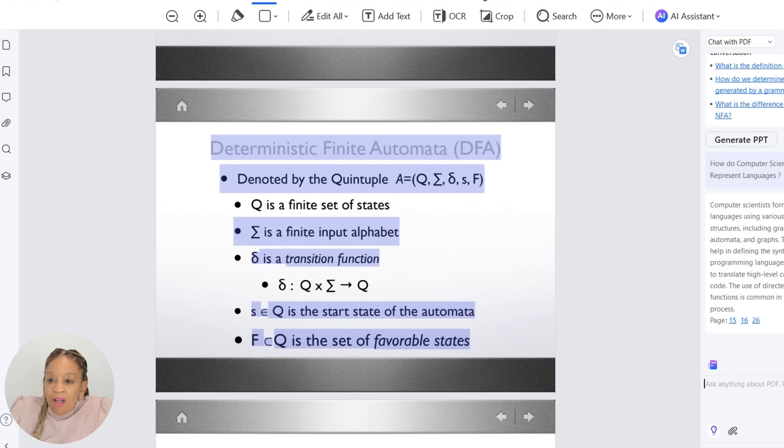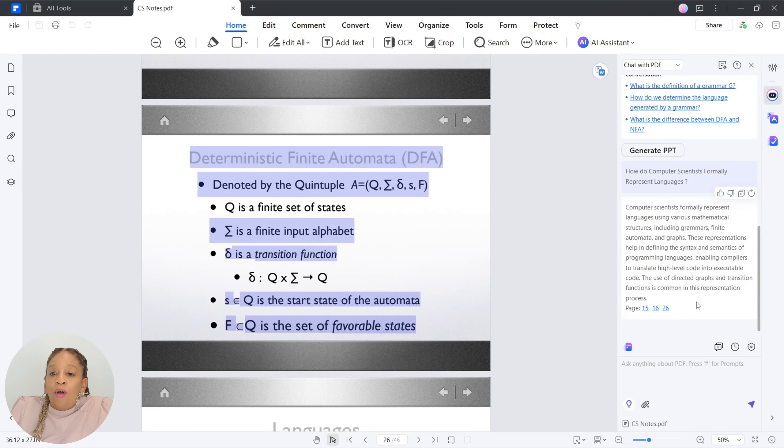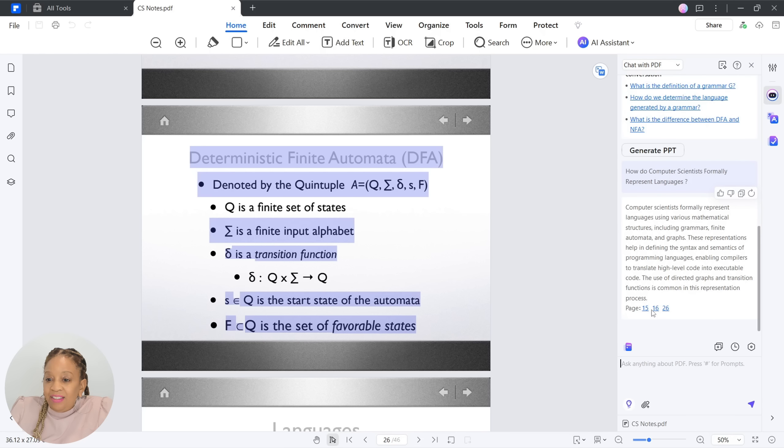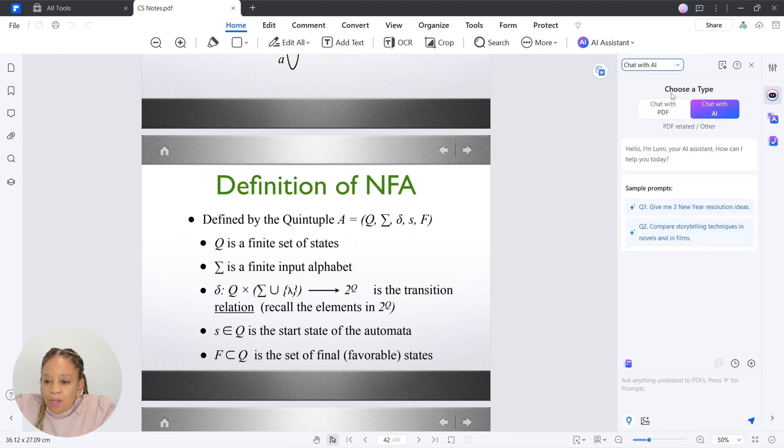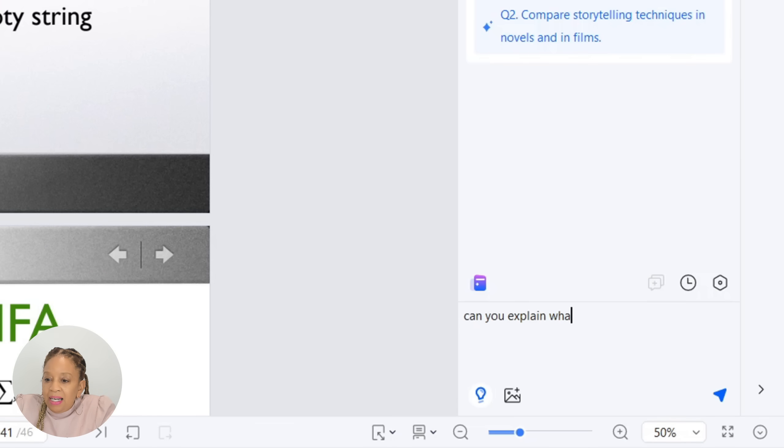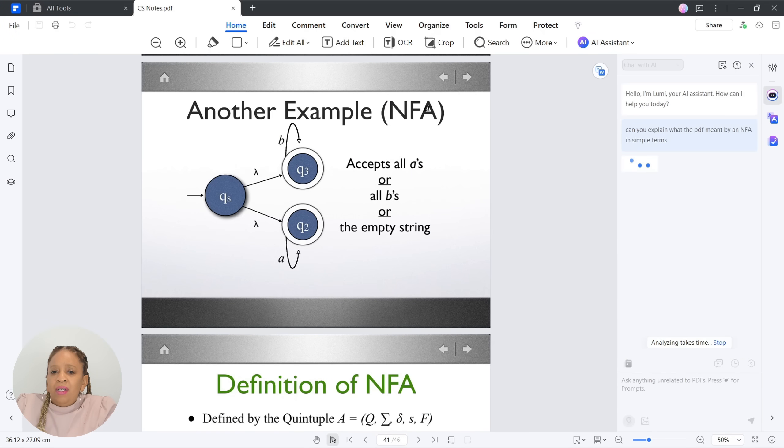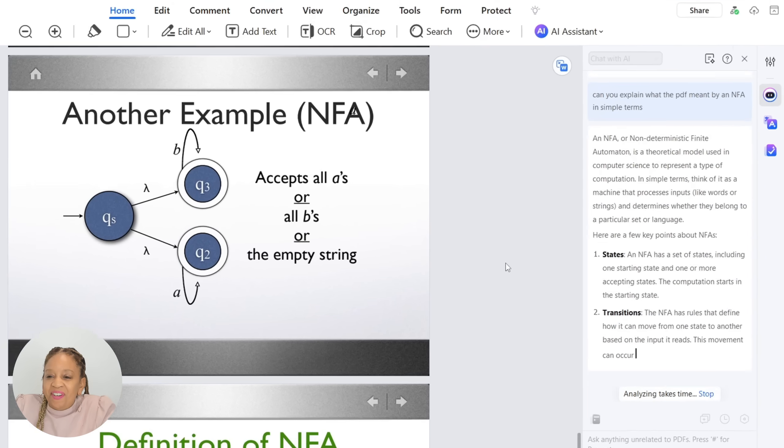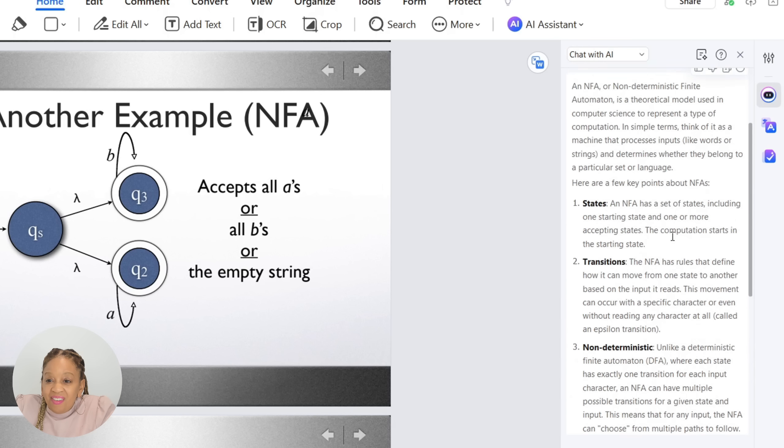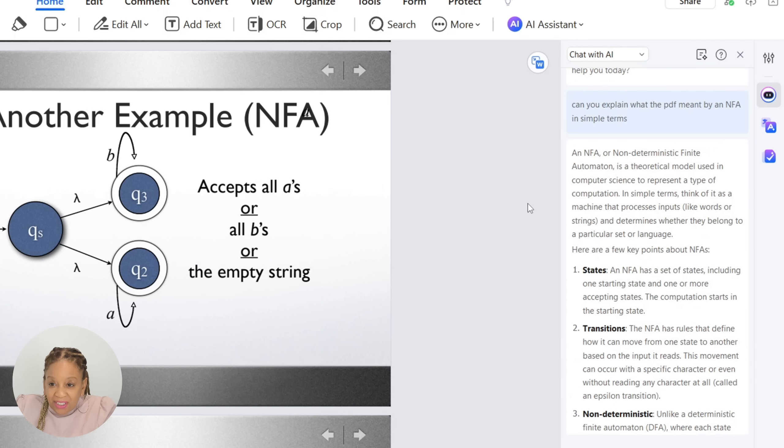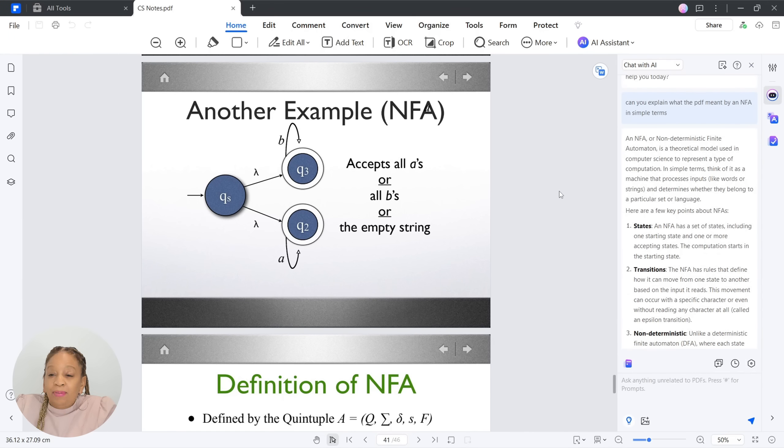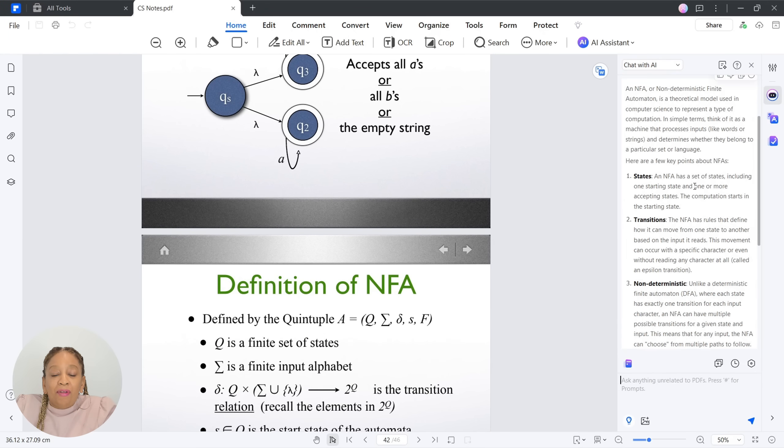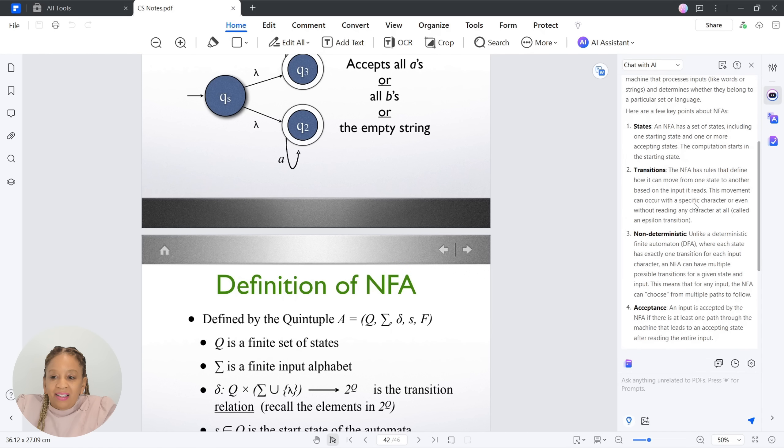And so now that was based on the PDF. You can also give questions to the AI. That was the chat with a PDF. You can also ask questions with AI. So this is amazing. Let's see where AI comes in. Can you explain what the PDF meant by an NFA in simpler terms? So I wanted to break it down as simple as possible for me to understand. Look how it broke it down. Oh my goodness, this is so awesome. So now you have options. You can do the chat with PDF or the chat with AI, and it breaks it down for you as well. I love it.